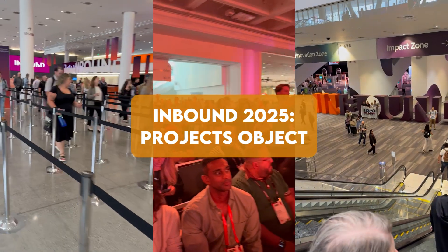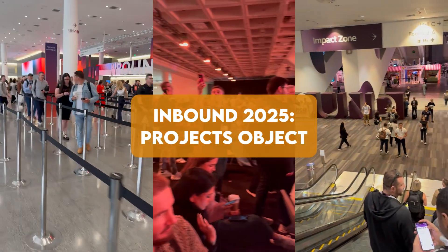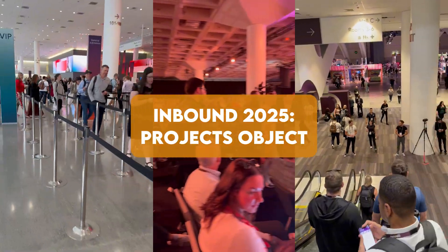Today we're talking about the new projects object. This is a brand new default object and is on the heels of a number of new default objects that HubSpot has now included into the CRM.